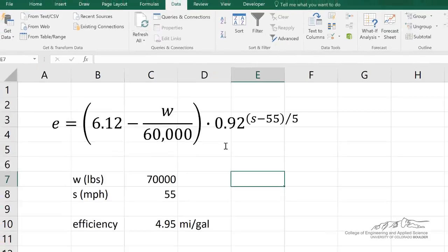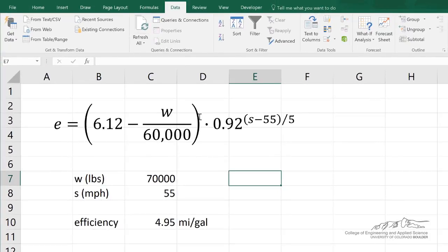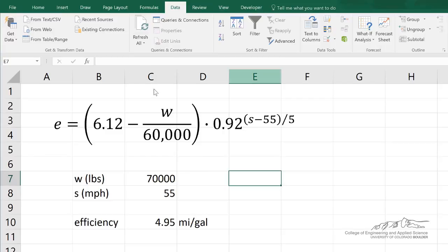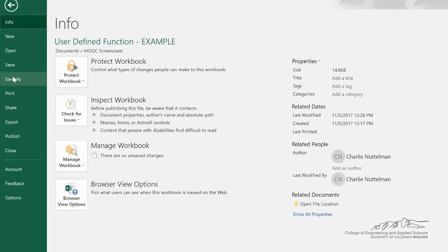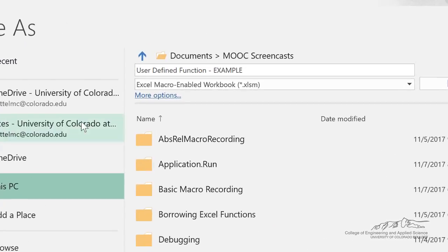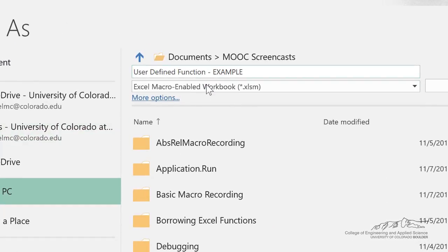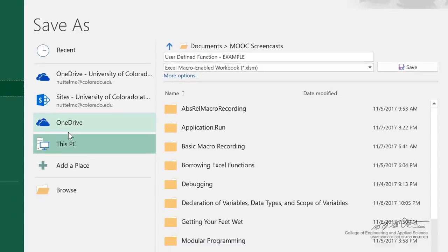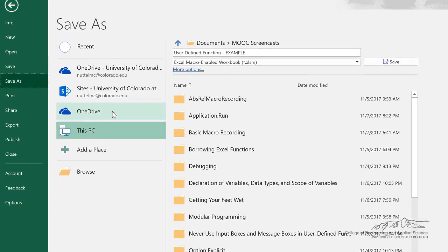So, we're going to convert our efficiency function into an Excel add-in that you can then add in and use it for all of your workbooks. To do this, we're going to save this file as something known as an XLAM file, or it's an Excel add-in.